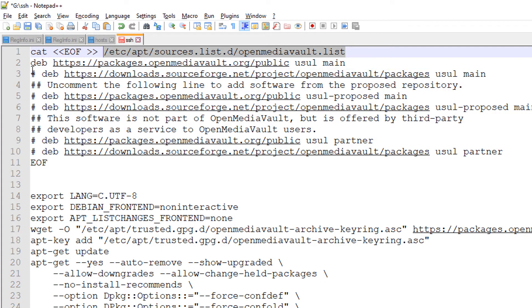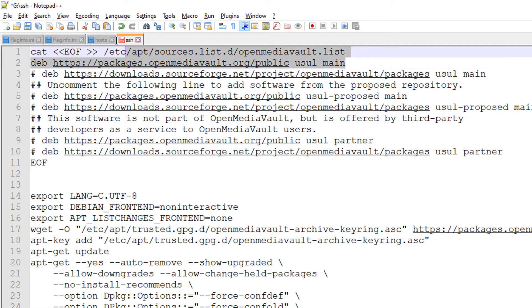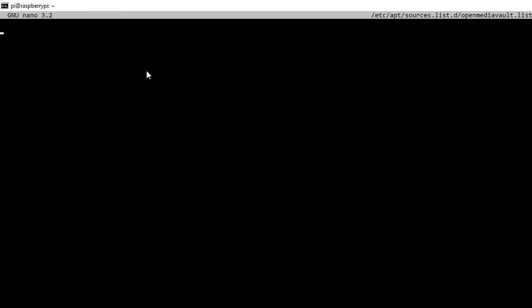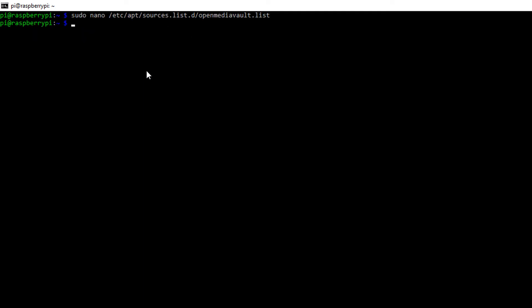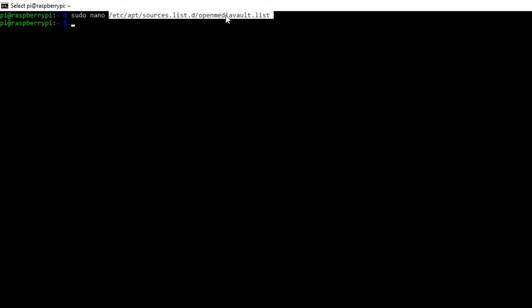If you see here, the hashes are used as comment lines. We want to copy the repository into this file. Simply paste the repository, press Ctrl+X, then Y, and then hit Enter — that will create the repository list.